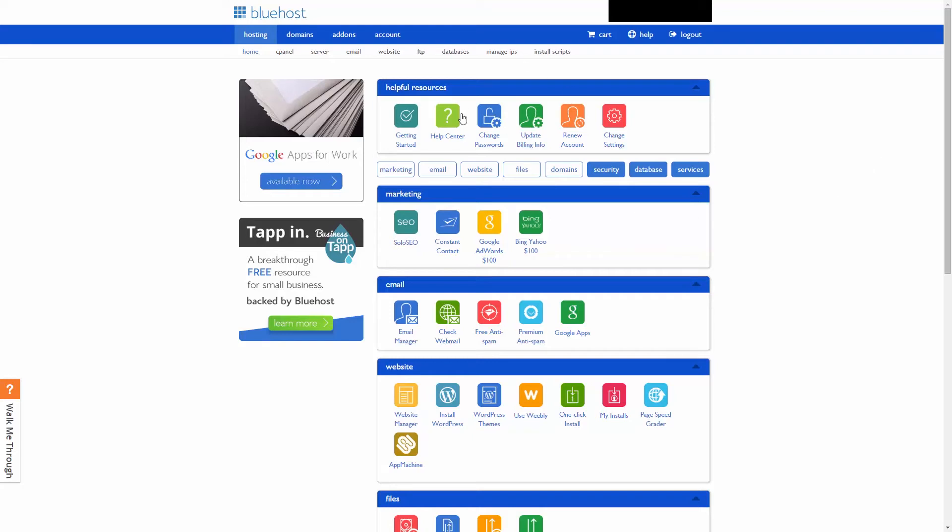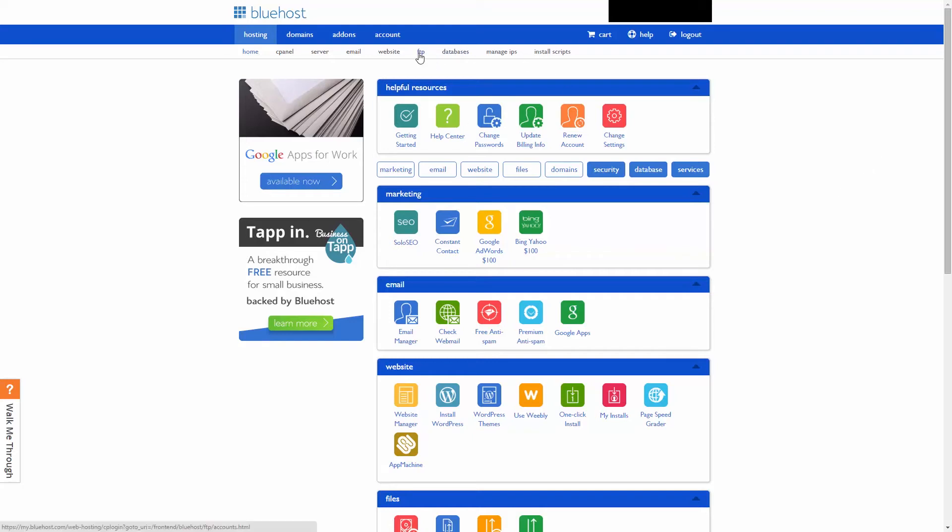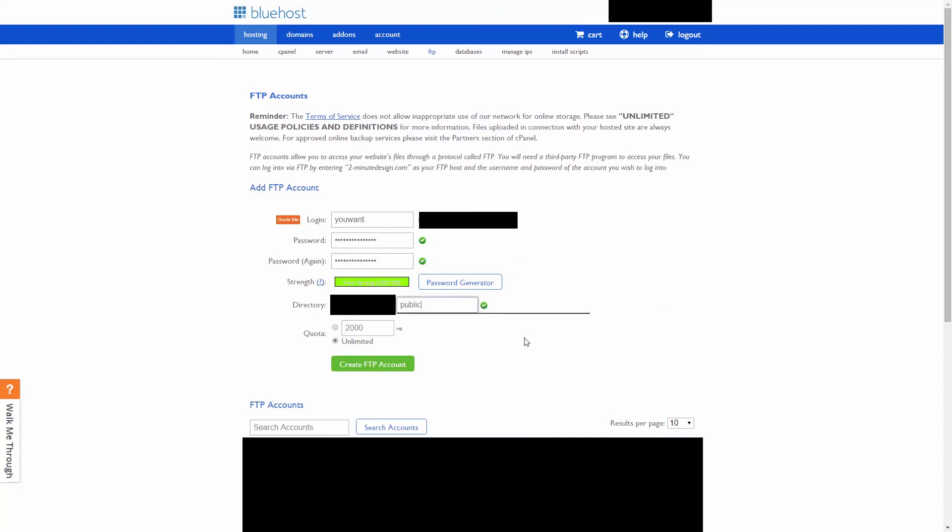In the cPanel, click FTP, enter the username you want, choose a password, and just enter public_html in the directory, and hit create FTP account.